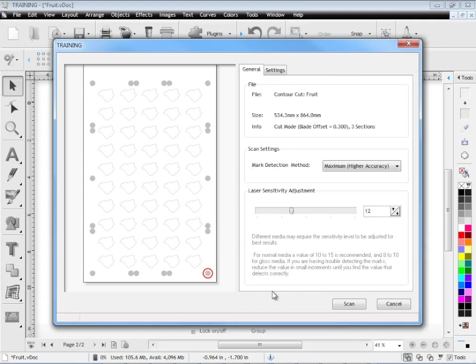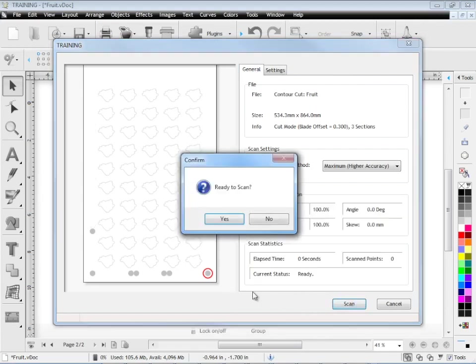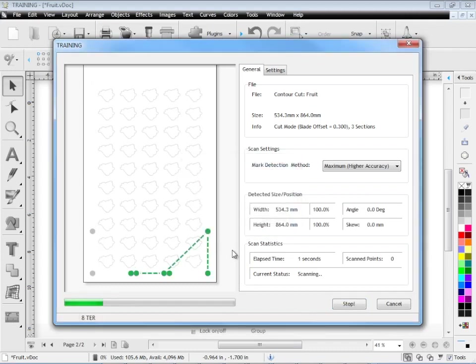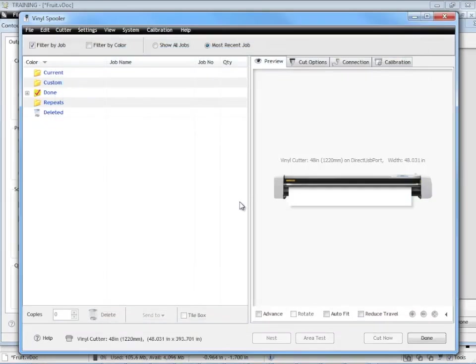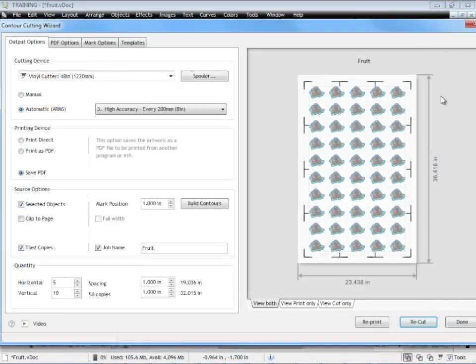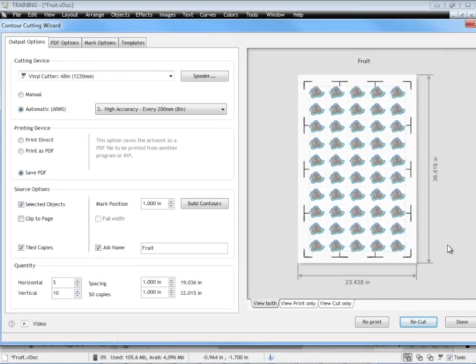So once you've set some of these settings, hopefully the default settings will work for you. You click scan and you're presented with this option here to scan and you can see it's going to scan this block first. Goes ahead and does that and now it's ready to complete the cut. So you click yes. Goes through and does that for you. And your vinyl cutter should spring into action and go ahead and cut all these contour cut lines. And that's how you handle large format printing using this particular contour cut wizard.